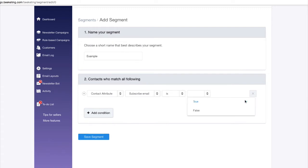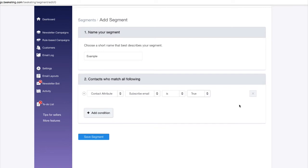True value counts all new contacts who subscribe, sign up on your store, or are imported from third-party services like Mailchimp. If contacts unsubscribe, their attribute value will be changed to false. Here, I will choose true to filter subscribers in this sample segment.